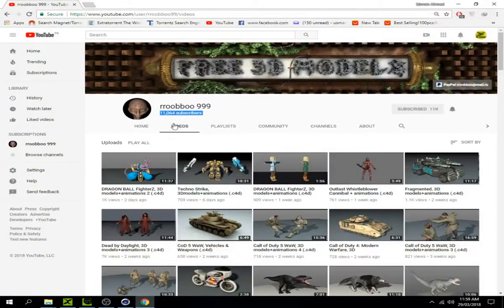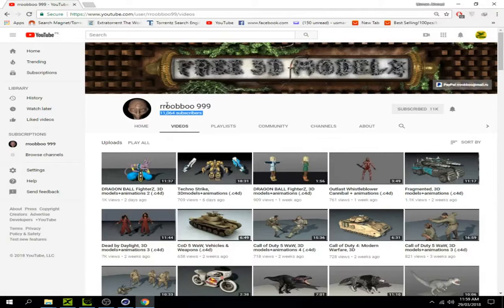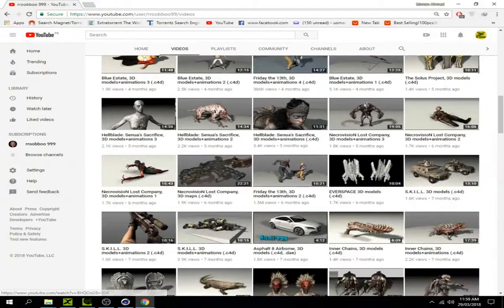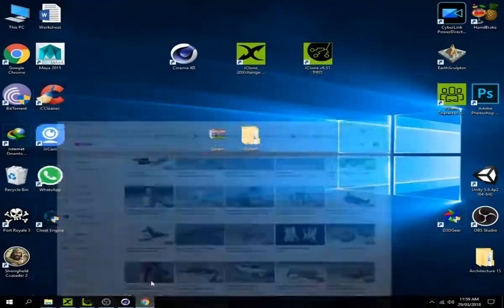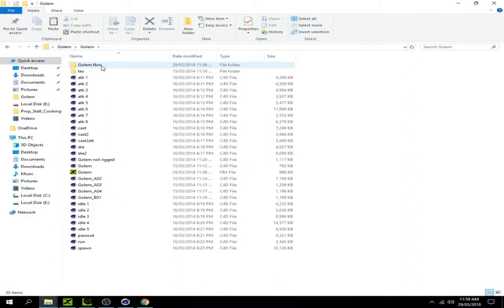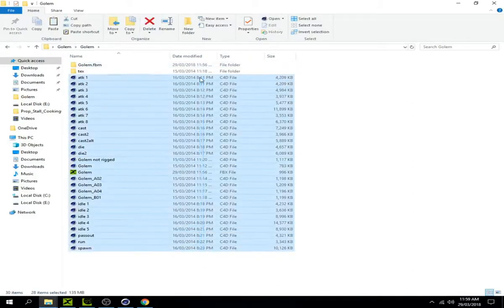You can download characters from the Robot Triple Nine YouTube channel. I've already downloaded a Golem and extracted the files. Open the folder and you can see there are a lot of files.